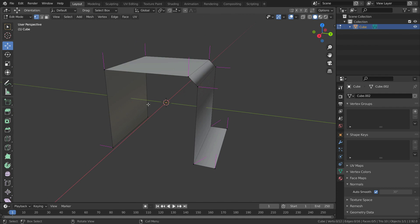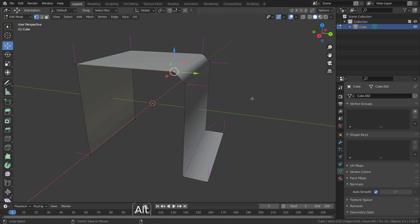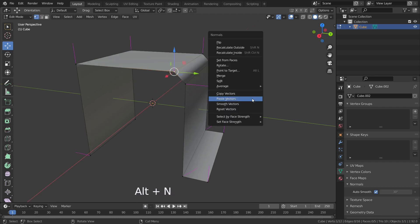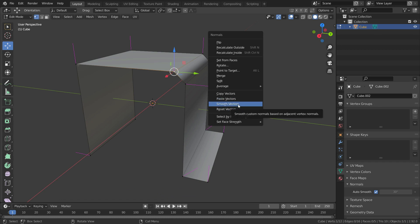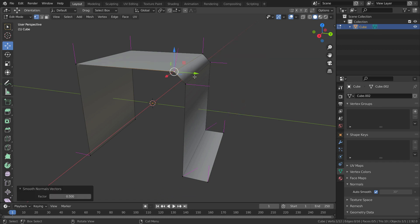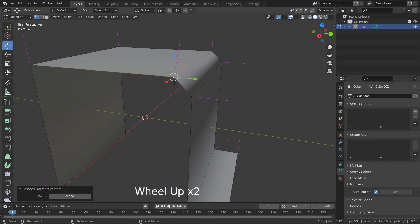The 'Smooth Vectors' option makes a normal the average of the surrounding normals. Let's select the vertex we want to make smooth, press Alt+N, and select the 'Smooth Vectors' option.